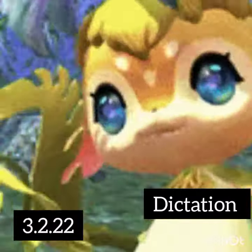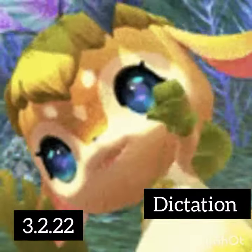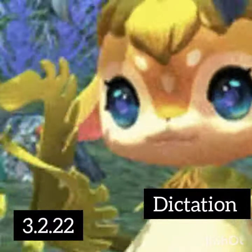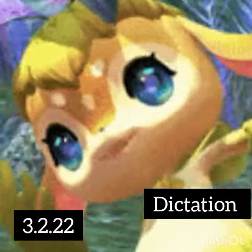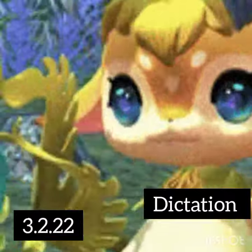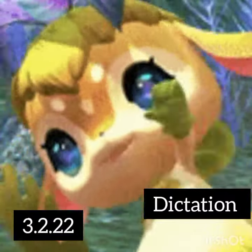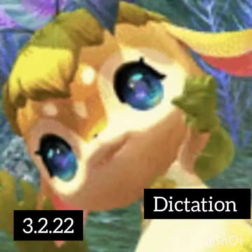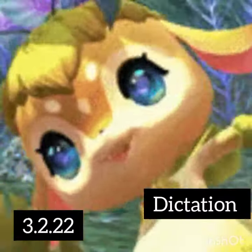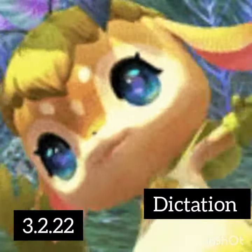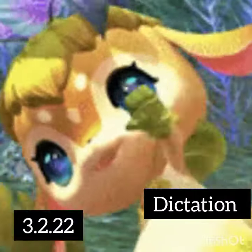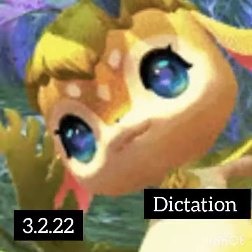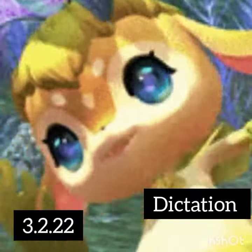Good morning, dear children. Welcome to your English class. Today, in your English class, we are going to do dictation. So, we need to write down the date and the heading.